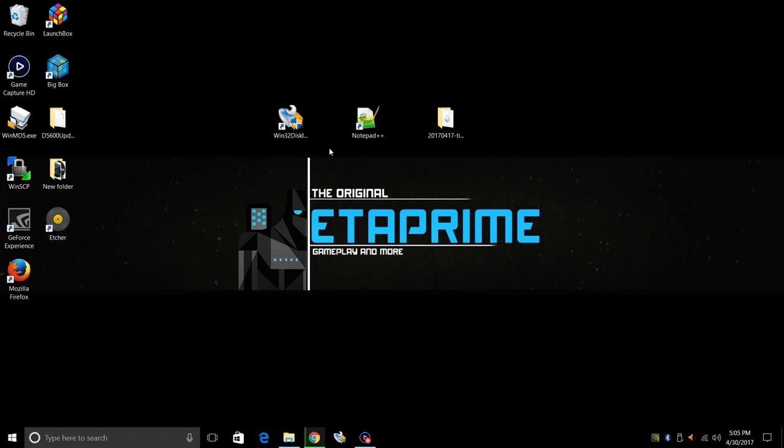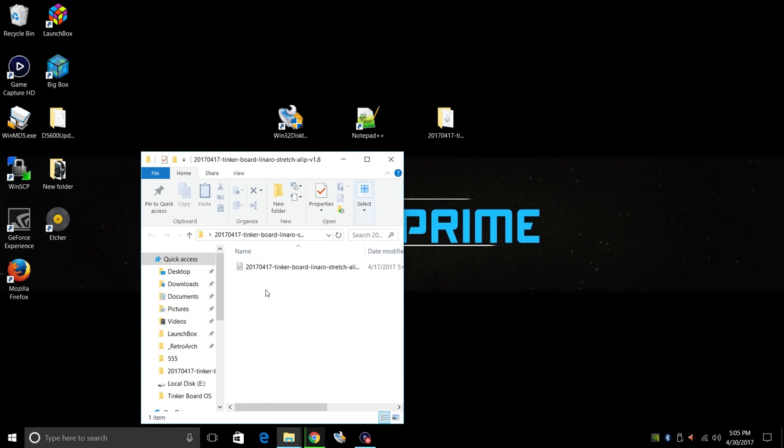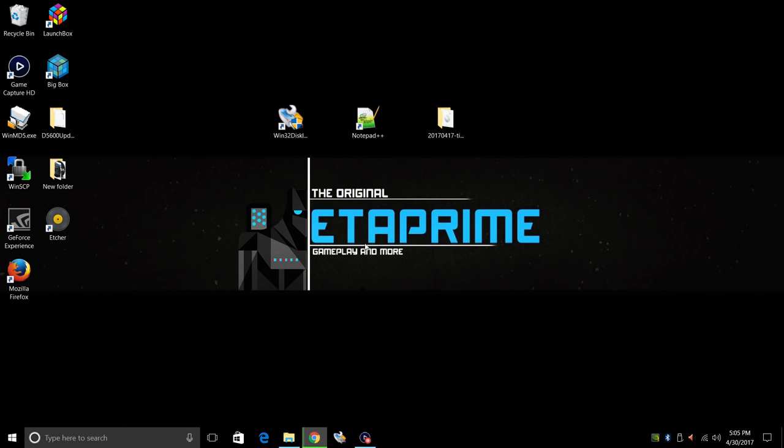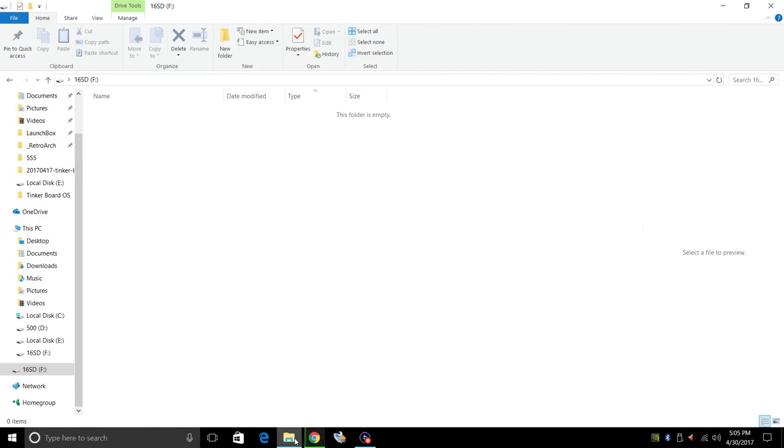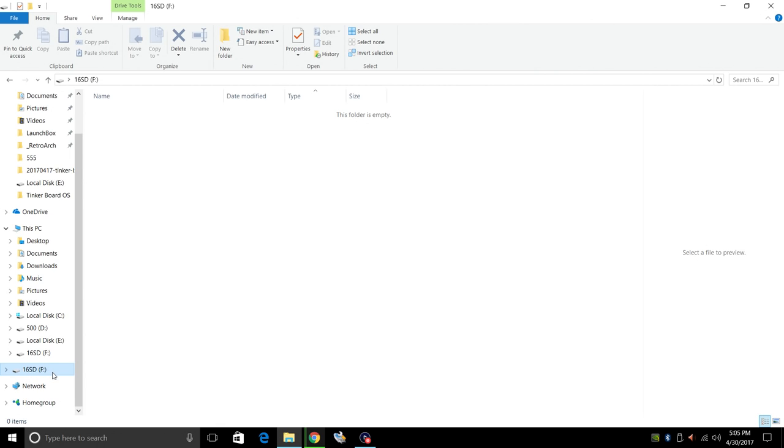So I have everything downloaded and installed. I also have Tinker OS 1.8 extracted on my desktop. I have my 16 gigabyte SD card right here ready to be flashed. So we have to have an SD card to boot. But after it runs the boot files off the SD card, your operating system will be running from your external drive, be it a USB or an external hard drive.